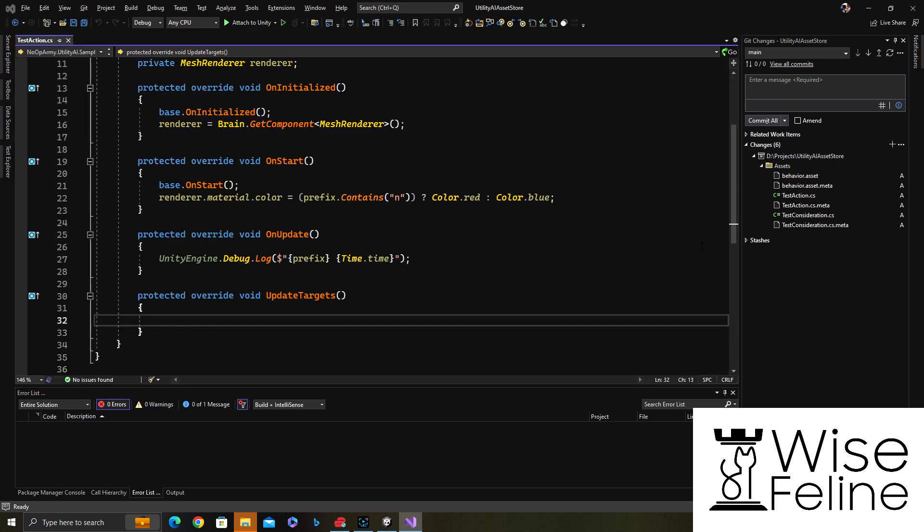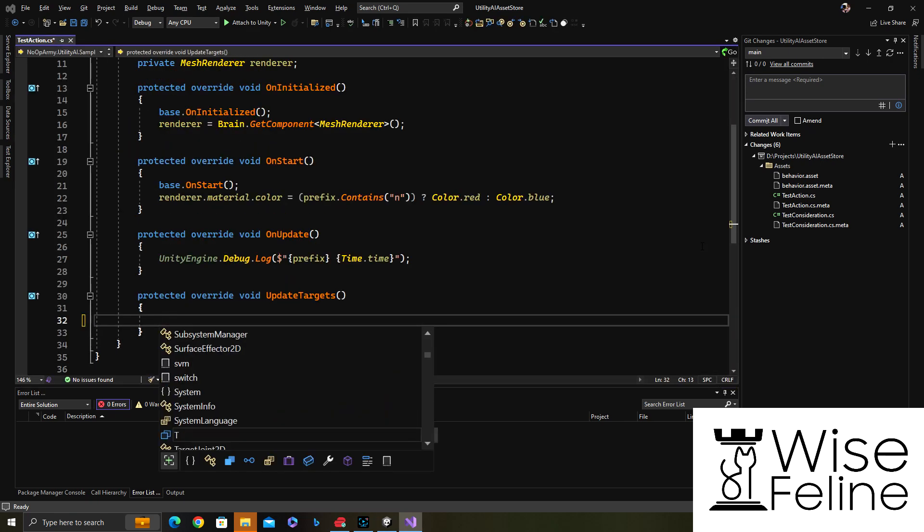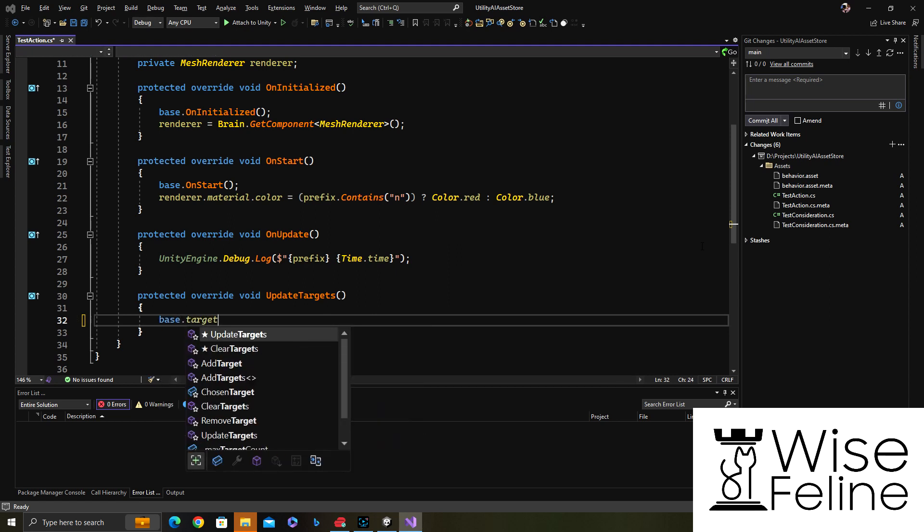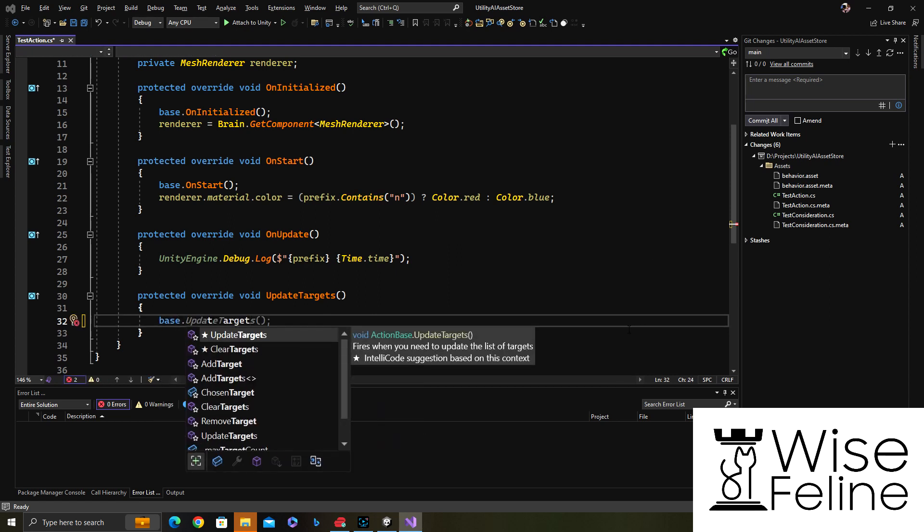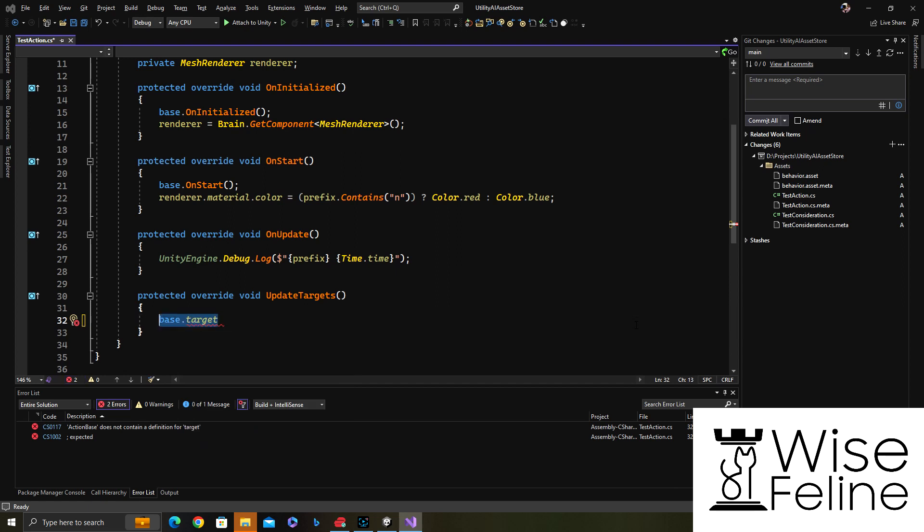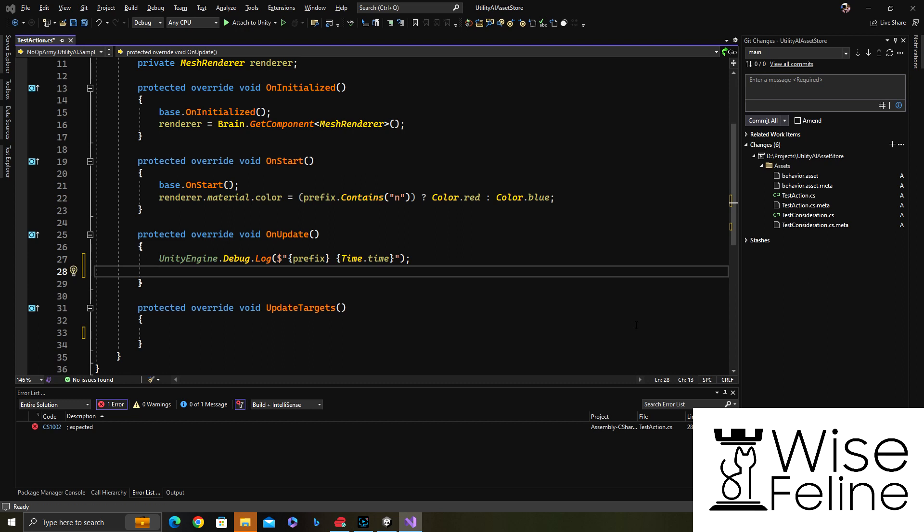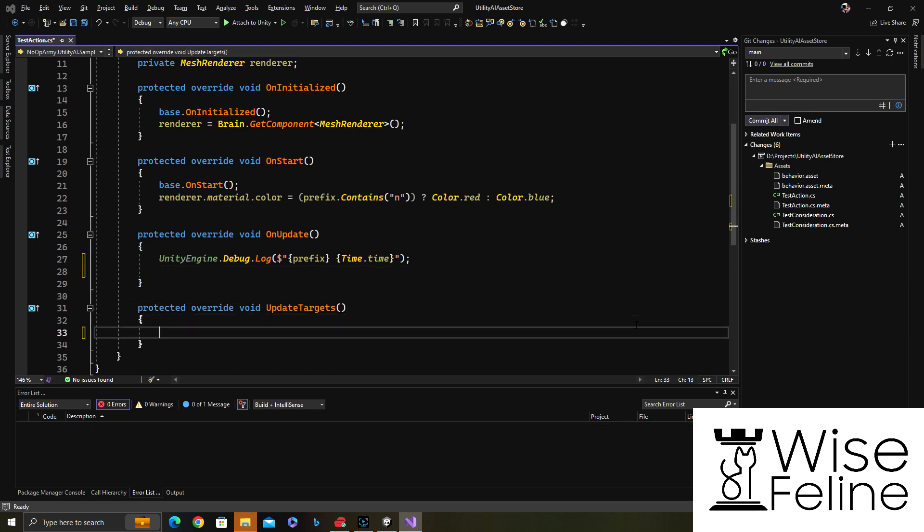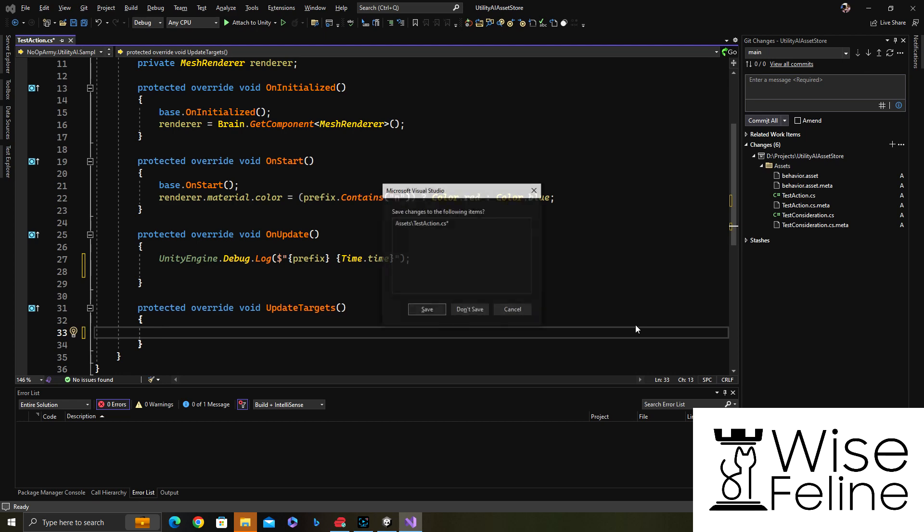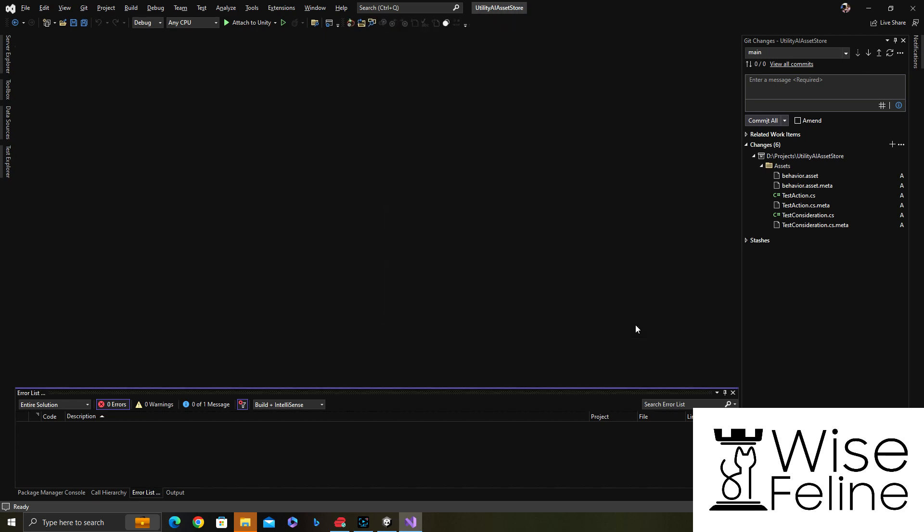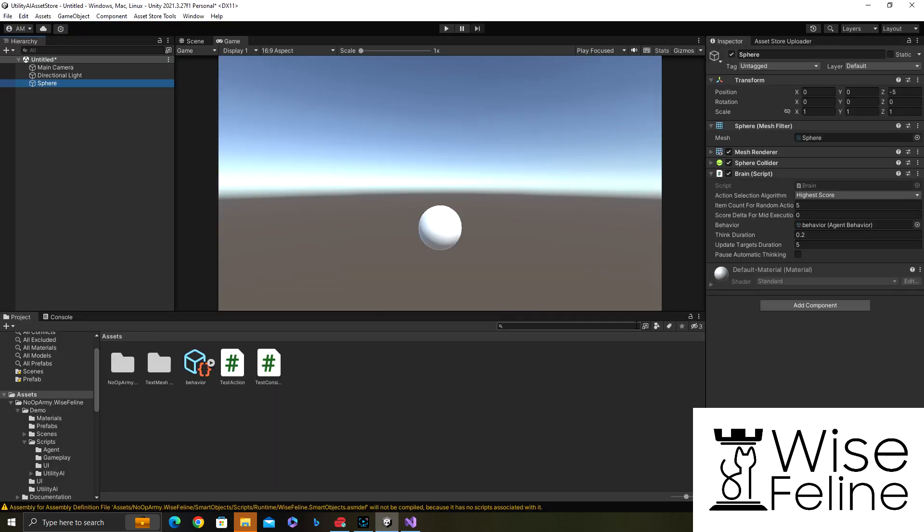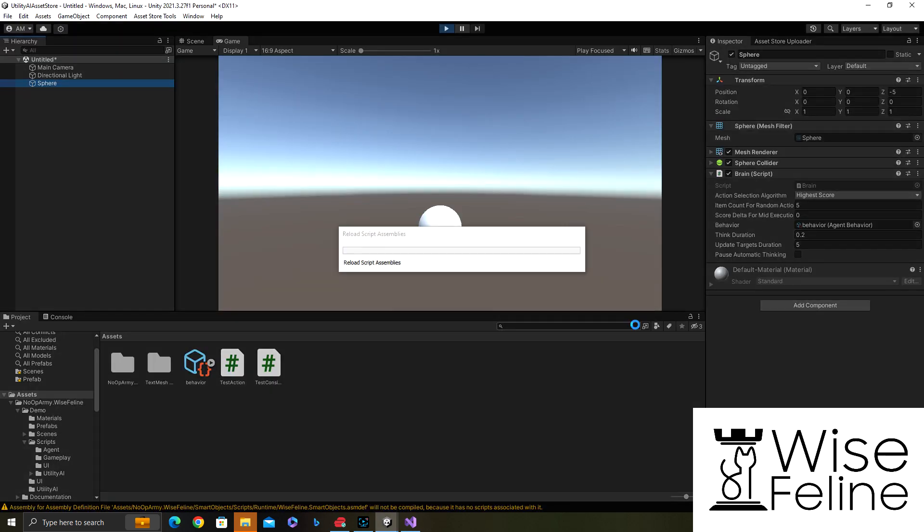Here you have multiple things regarding the target: clear target, add target, and remove target. Then the selected target would be in the chosen target variable whenever the action was executed. How it works is that let's say you add five targets here, then when calculating the score, for each of them one score would be calculated with all considerations which are targeted. The best one, the highest one, would be compared with other actions. So each target action would be compared with other actions only using its best target and best score.